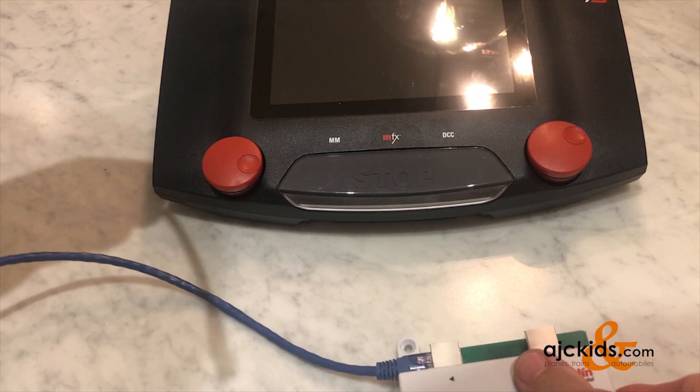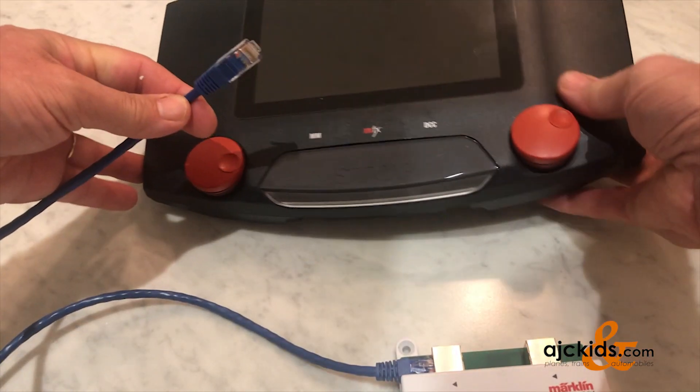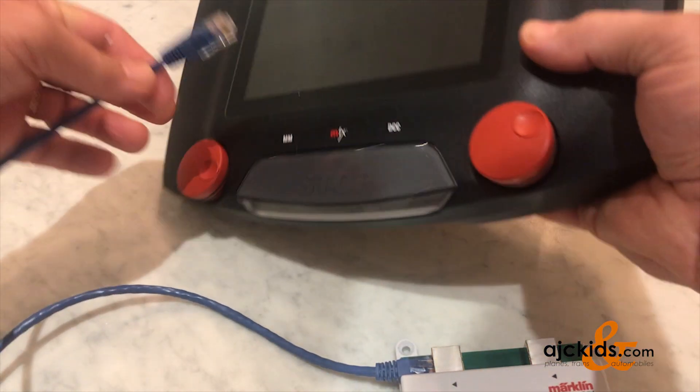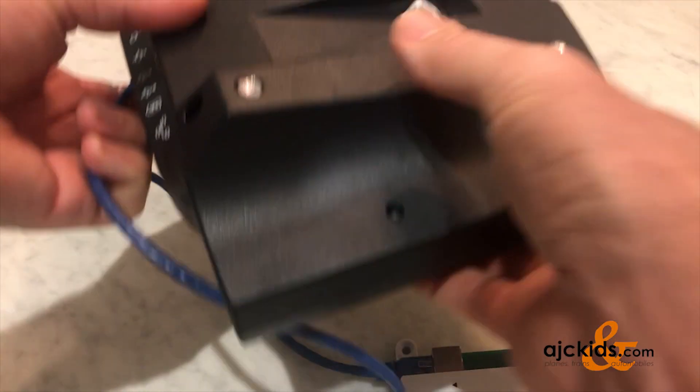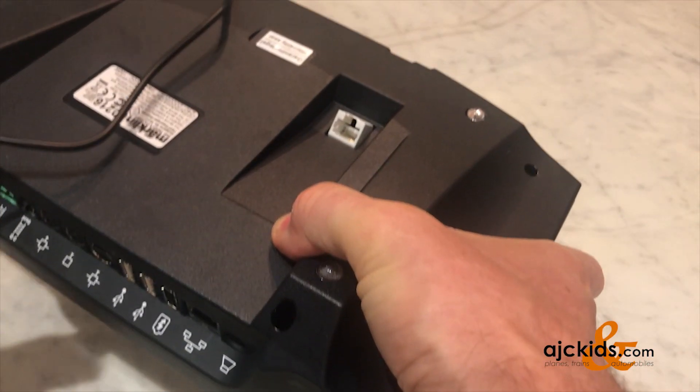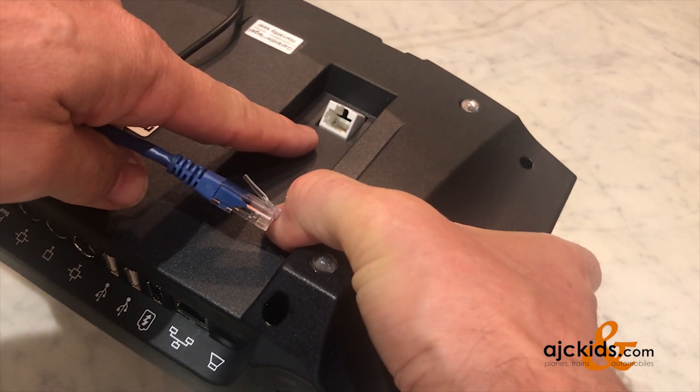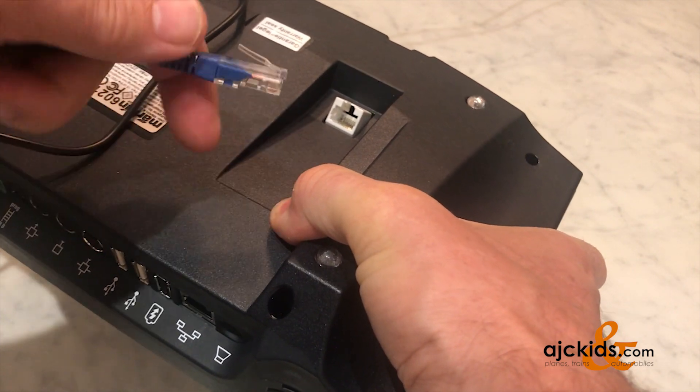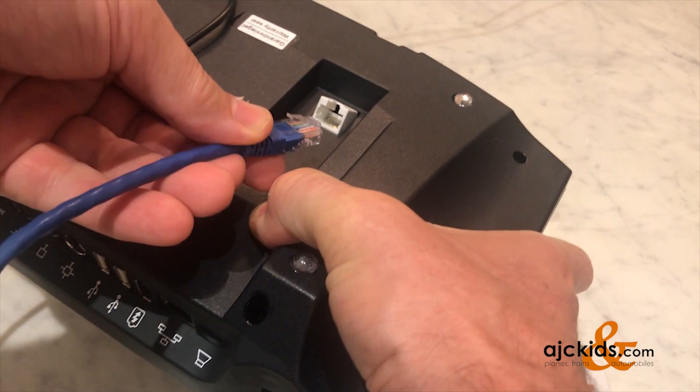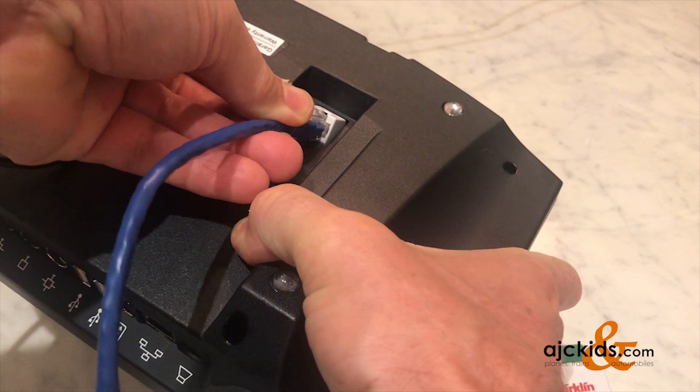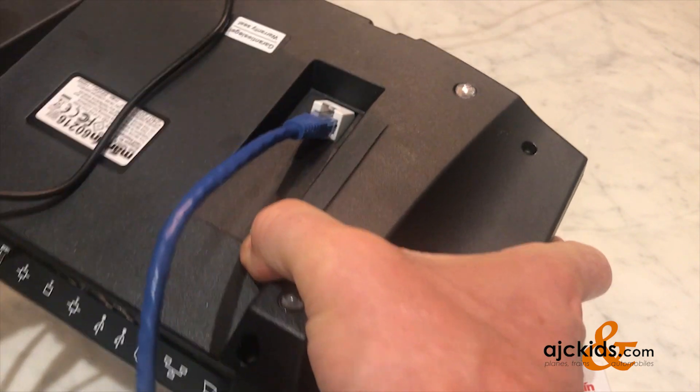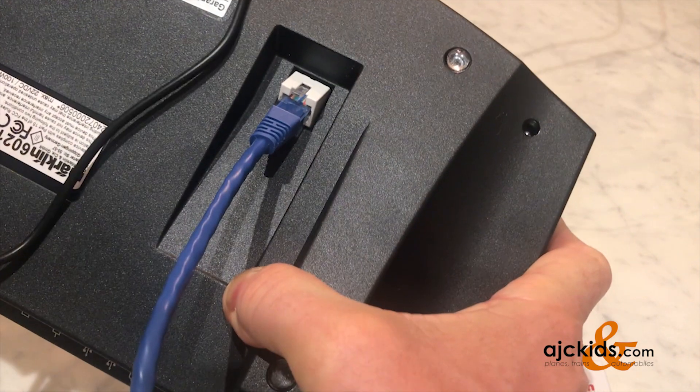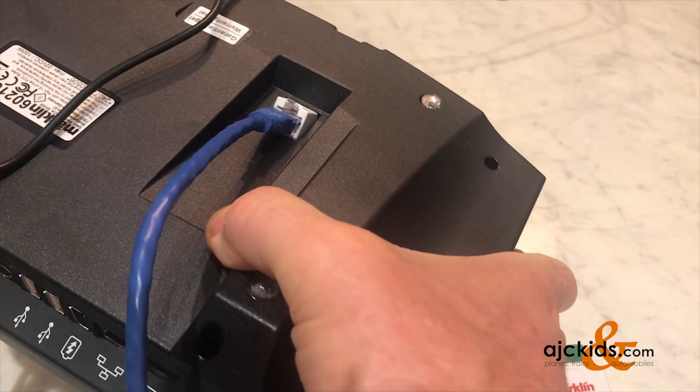The advantage of the Central Station 3+ is that it does not need the LINQ S88. It has a port built in for the S88. And it can hook up directly here on the bottom in this port. All you've got to do is clip it in place.